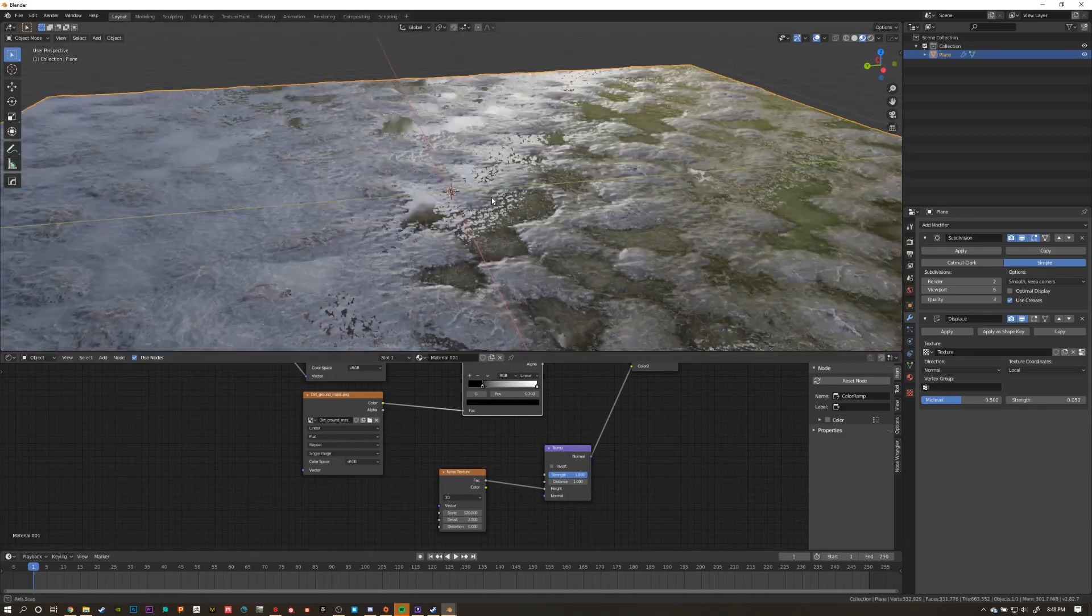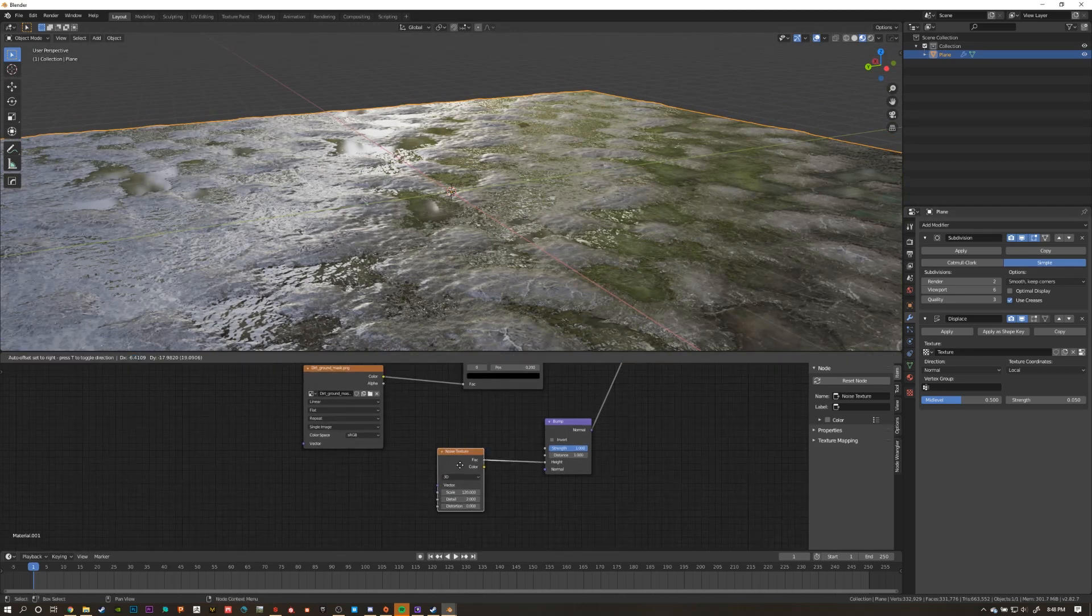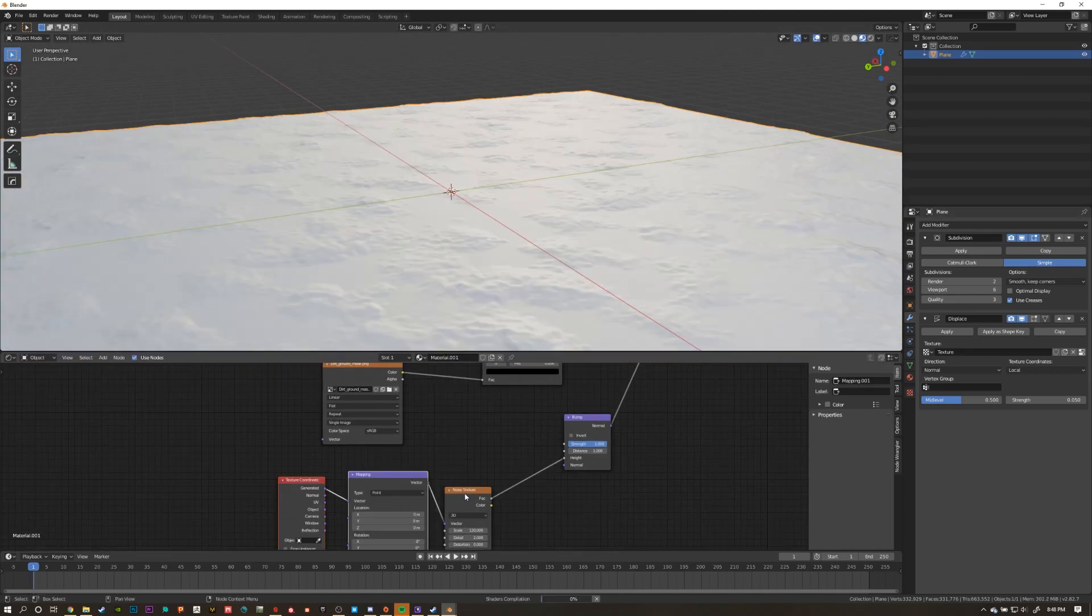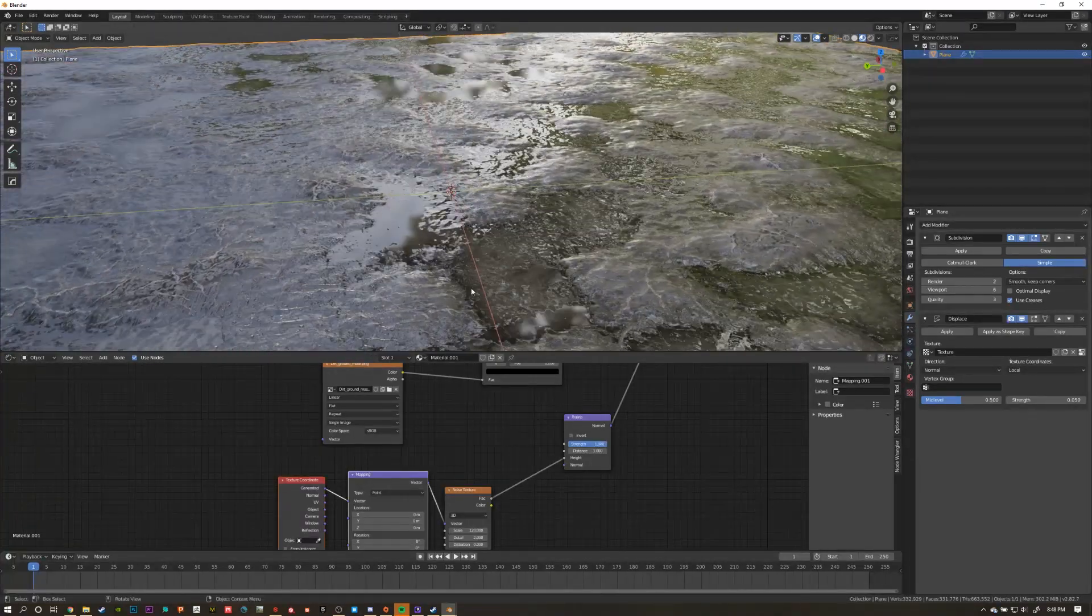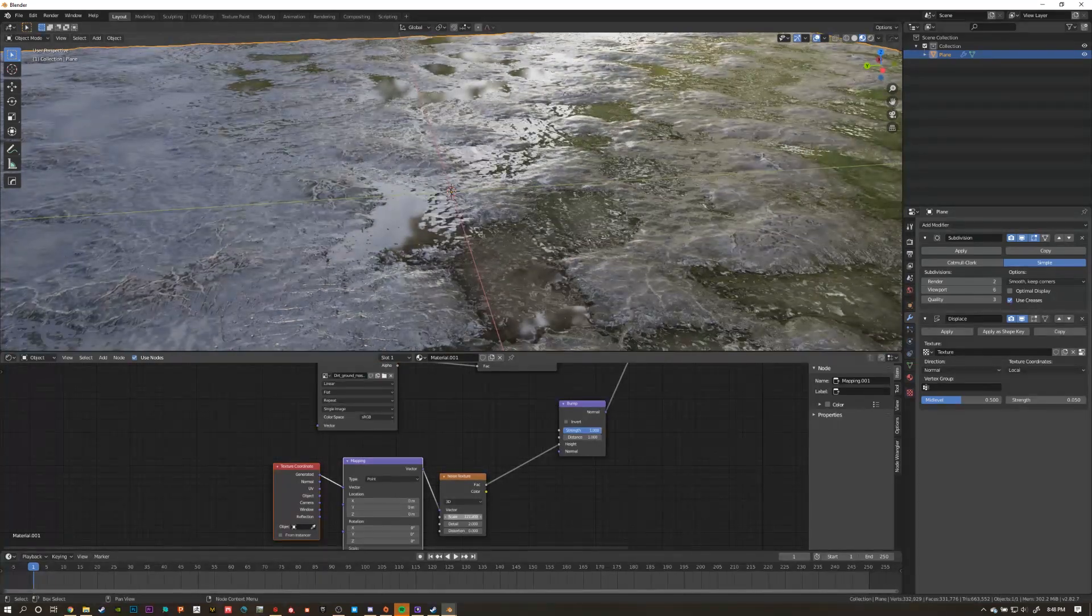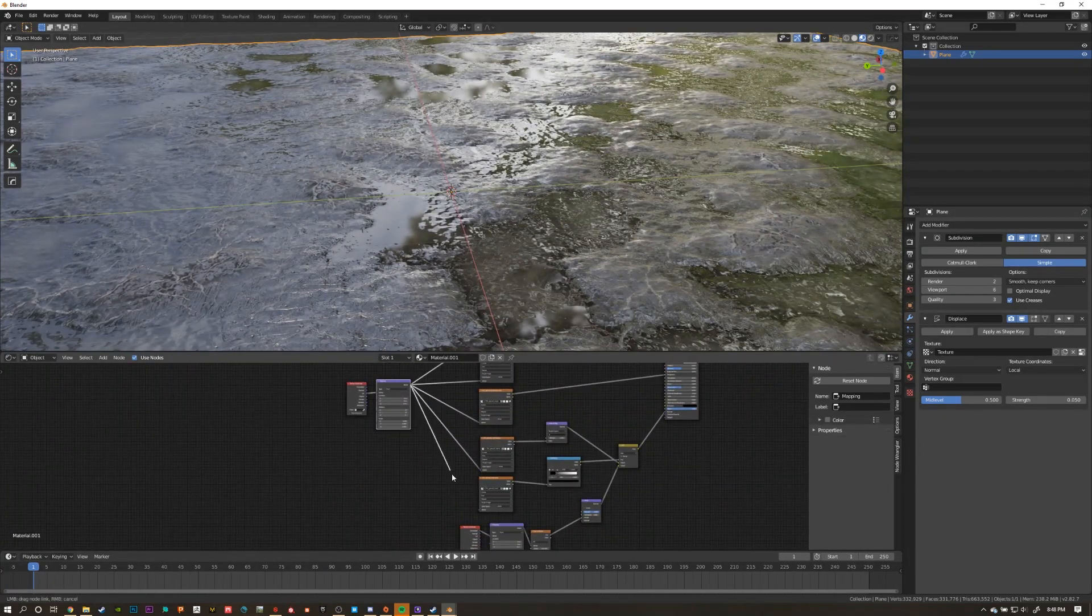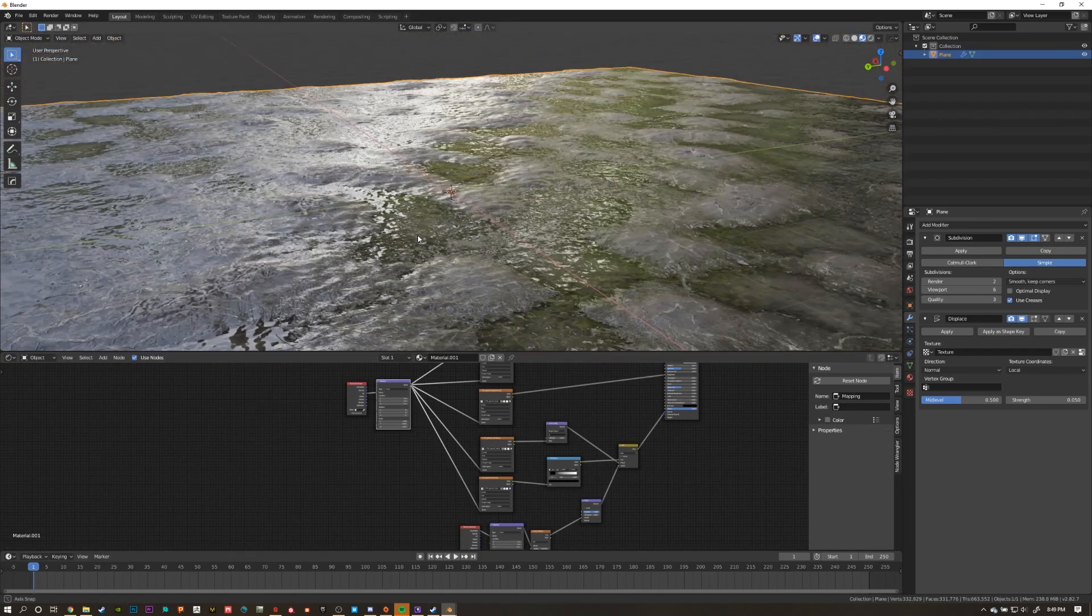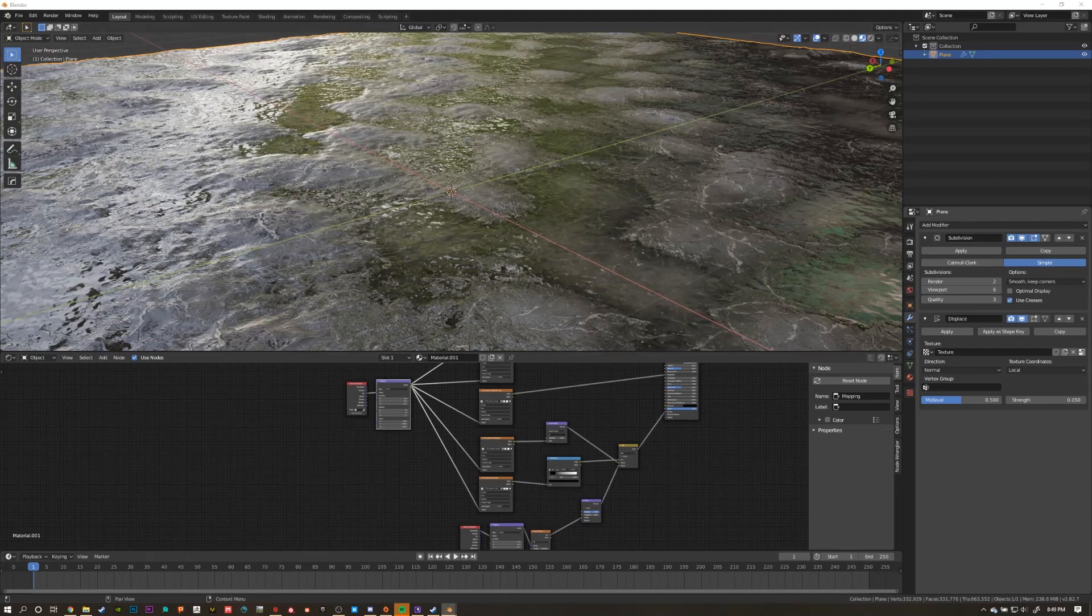With the noise texture, up the scale and hit Ctrl T to add in another mapping node. You can play with the rotation values on this mapping node to see how the water ripples change across the surface. But something doesn't look quite right. Before I figure it out myself, can you tell me what I missed? That's right, I forgot to plug in the mapping node from our other texture maps into the vector input on our texture mask.